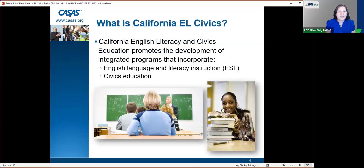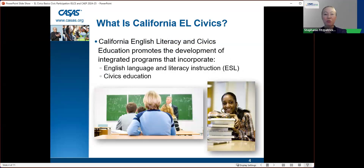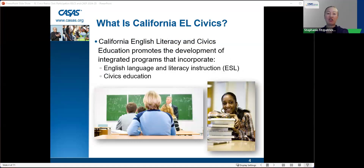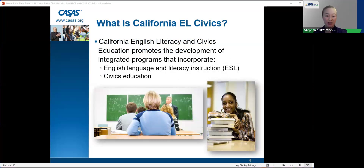I'm going to hand this over to Stephanie Fitzpatrick, who's going to continue with the description of California EL Civics and the requirements therein. So, what is EL Civics? It is California English Literacy and Civics Education, which promotes the development of integrated programs that incorporate English language and literacy instruction — basically ESL — and also civics education.